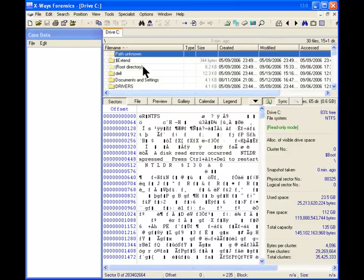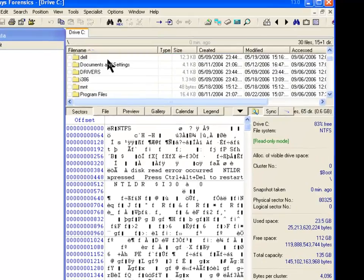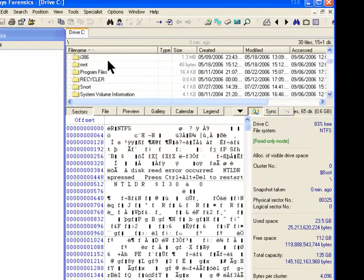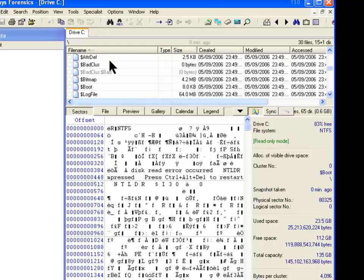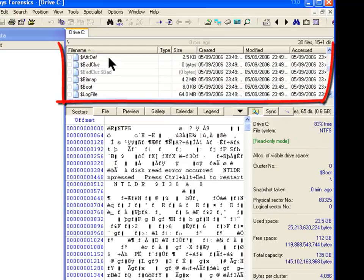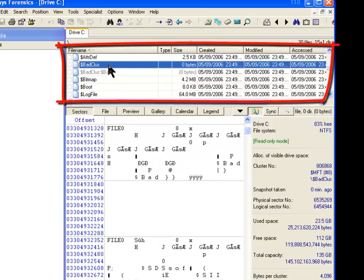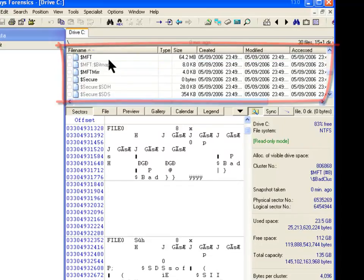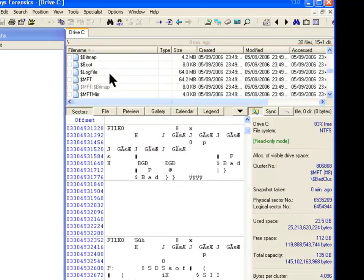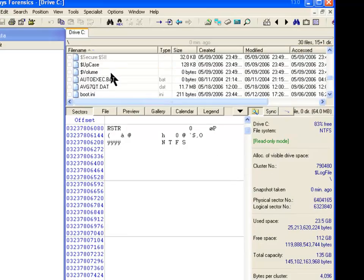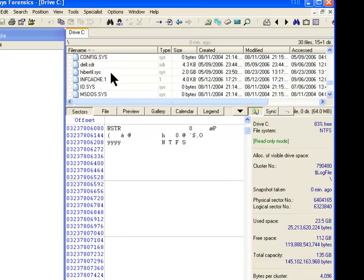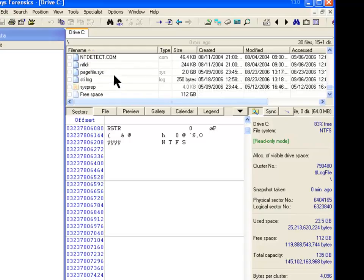So if we want to, we can see that these are the files here in the root directory, the files and the folders. And once we get down to here, you notice that we have the systems files, the master file table, the log file.